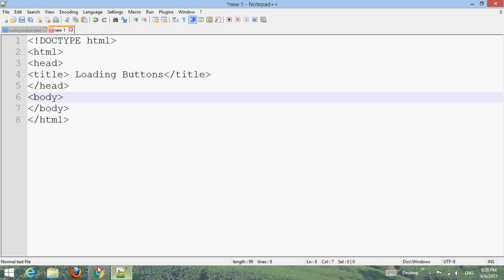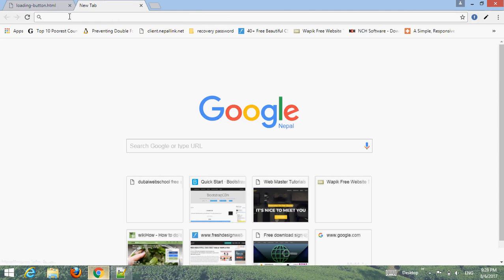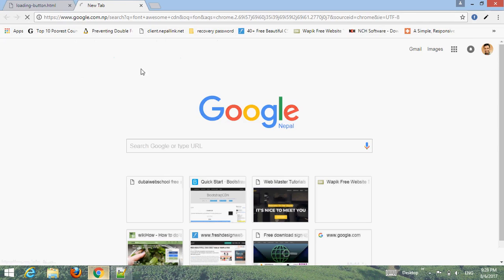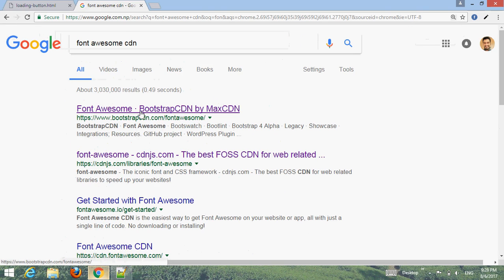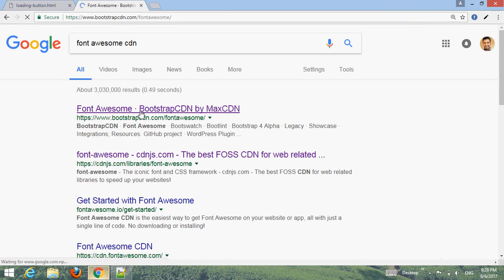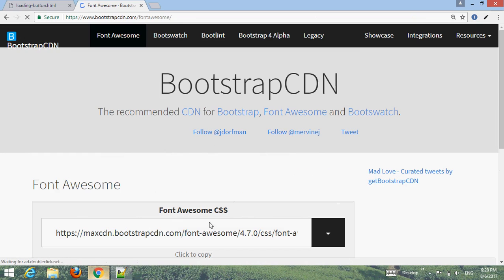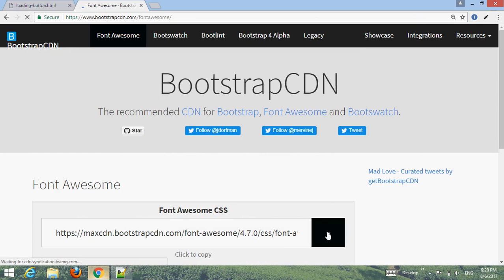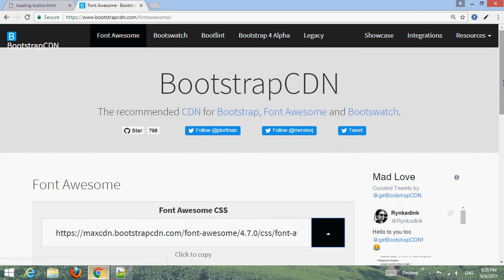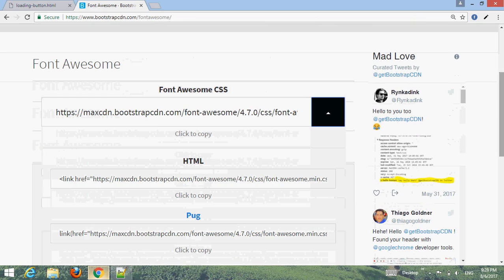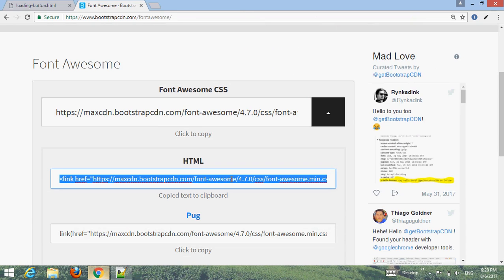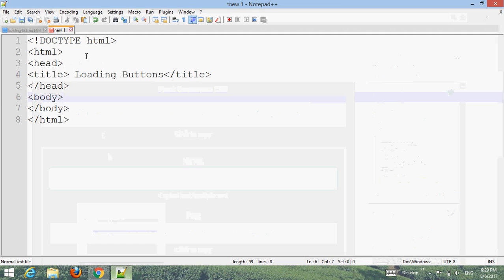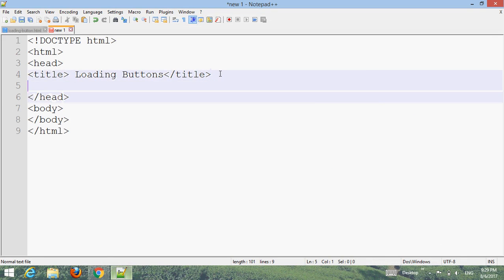Open your browser and search for Font Awesome CDN. You can see Font Awesome Bootstrap CDN. Click on it and you can see the Font Awesome CSS option. Click on the dropdown arrow, scroll down, then copy the HTML link. It automatically copies. Then go back to your text editor and paste it before the closing head tag.